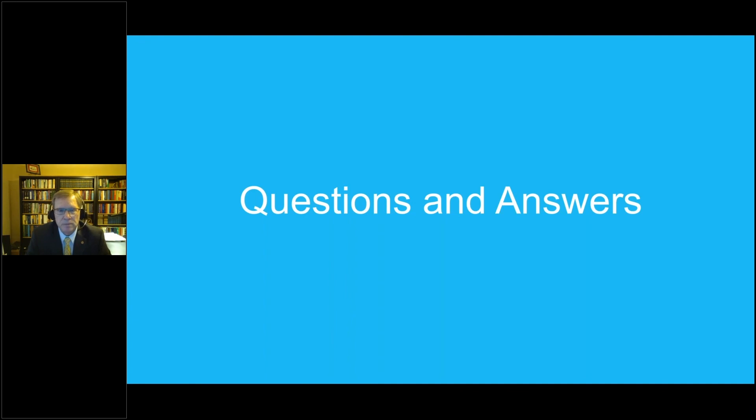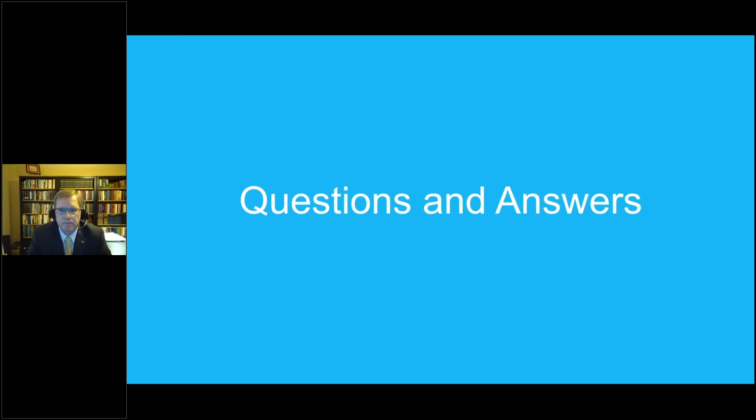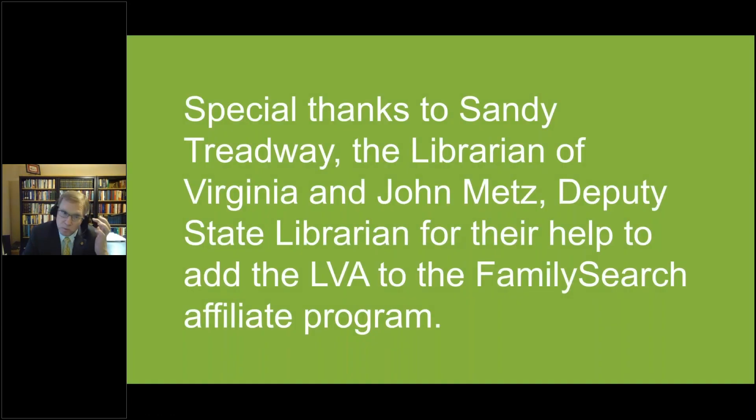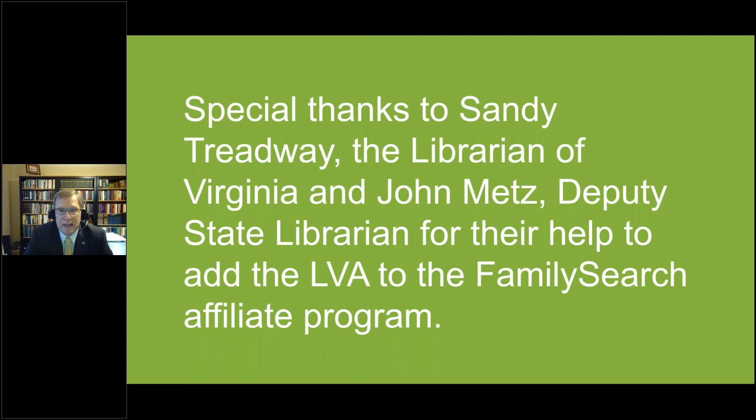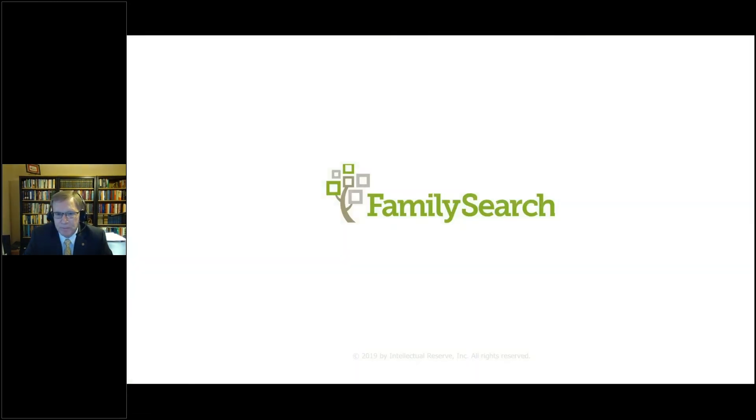And David, I want to thank you for participating in this webinar with us. And we are super excited to be an affiliate library of FamilySearch. And just to let all the attendees know that this webinar will be available at a later date on the Library of Virginia social media platforms for you to be able to view. And thank you again, David. Well, and I want to just send out a special thanks to Sandy Treadway and John Metz, both of whom worked very hard to get affiliate library status for the Library of Virginia. And so thanks to both of them for working so hard to see this through. It was not an easy process, but we are glad that we finished, got across the finish line. So thank you. Thank you everyone. And have a good night. Thank you.